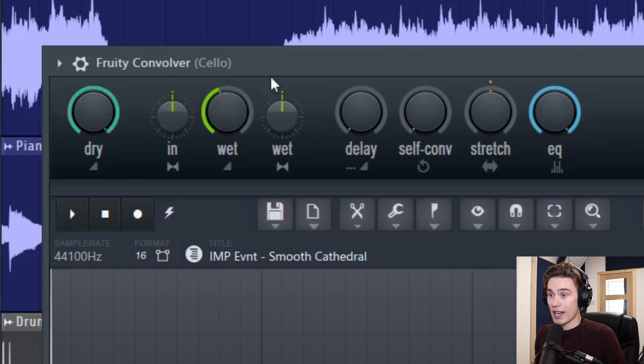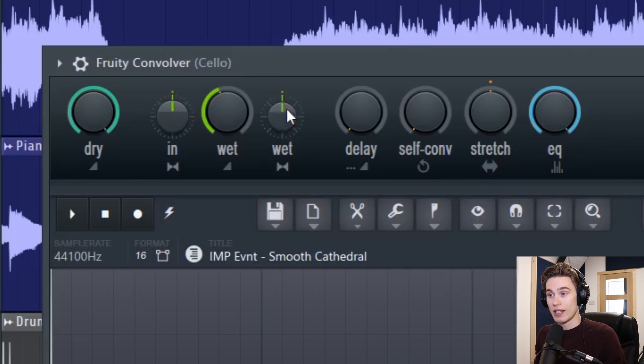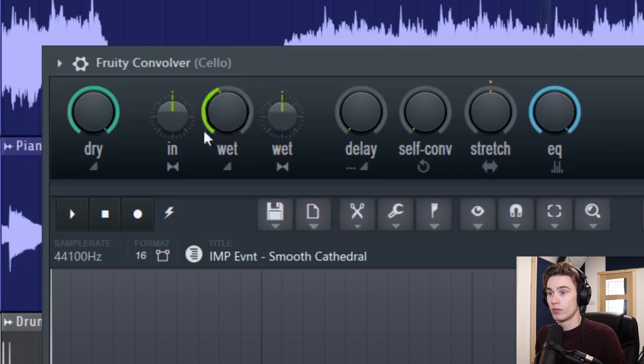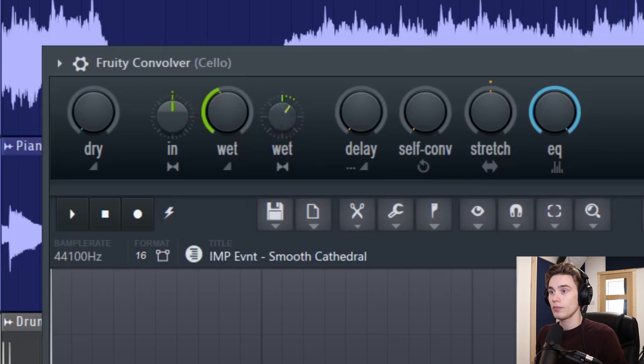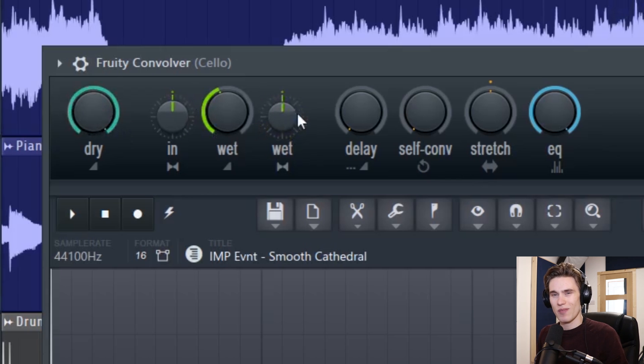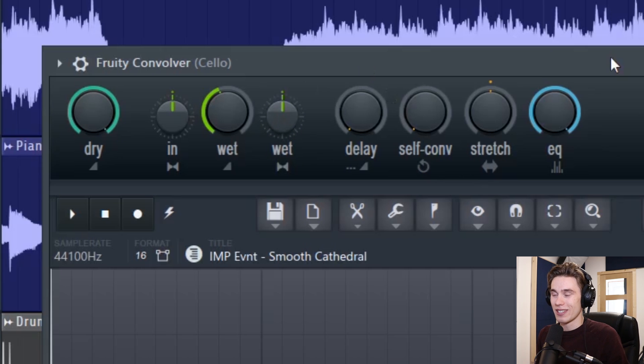And then on the output you can change the stereo separation of the output wet signal. Which you'll have to be a bit careful with that. I tend to like keeping it in the middle. Anything else sounds a little bit phasey.